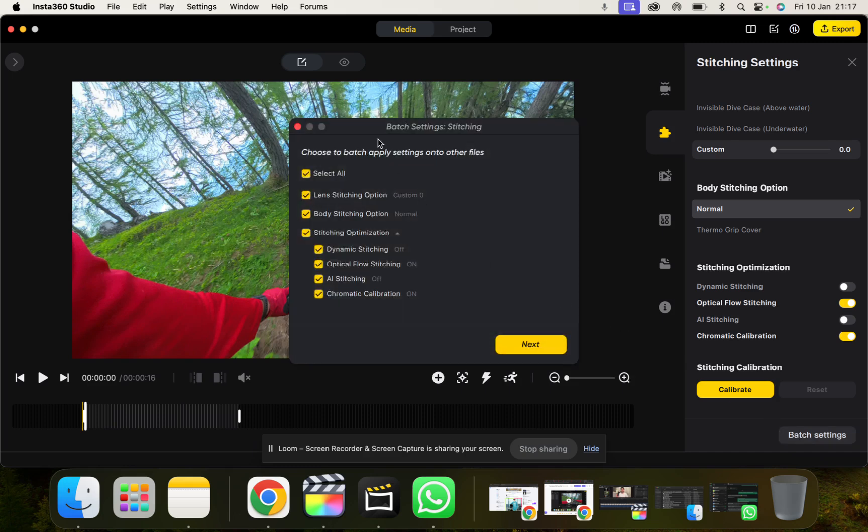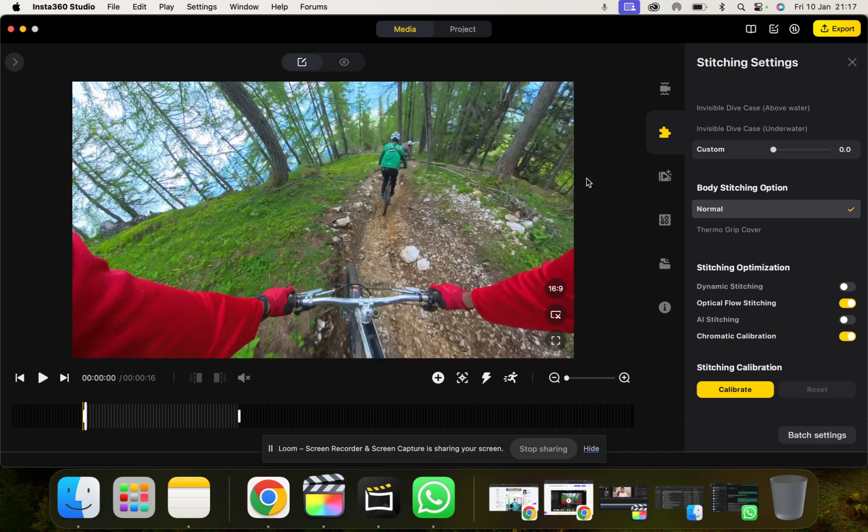And this is pretty cool, the batch setting option. So if you want to batch set a certain number of videos all the same way, you can set this up so it has all these settings for all your videos. That's kind of cool.